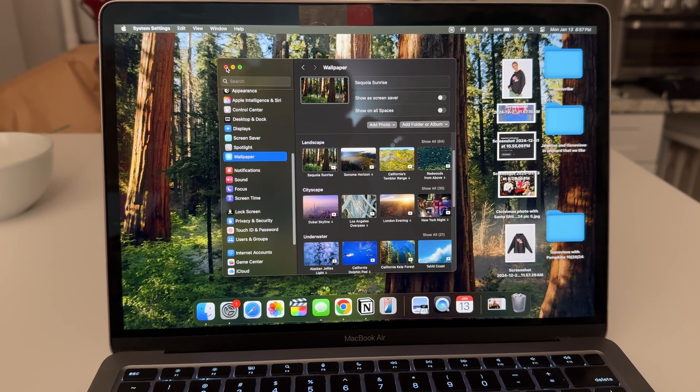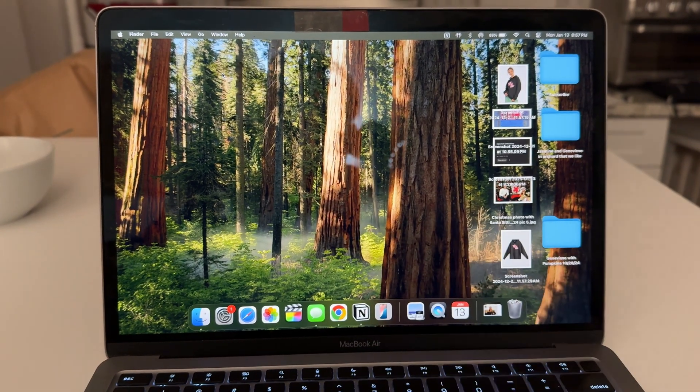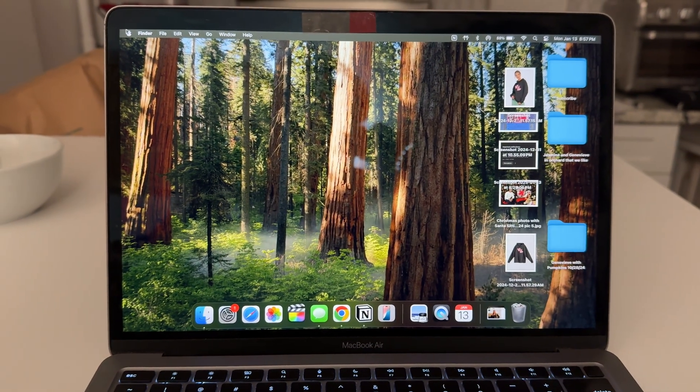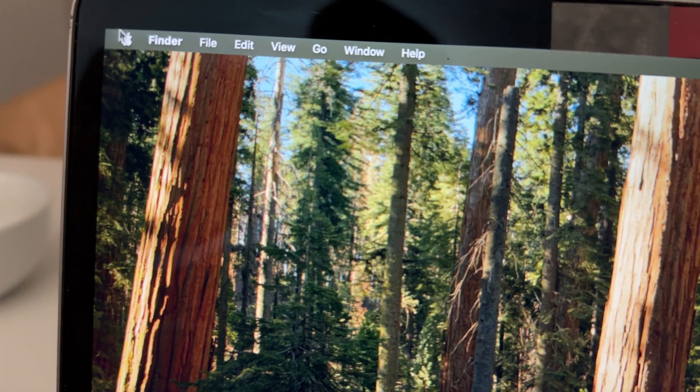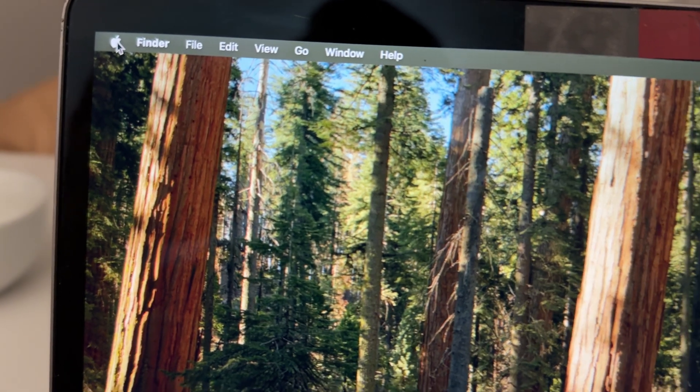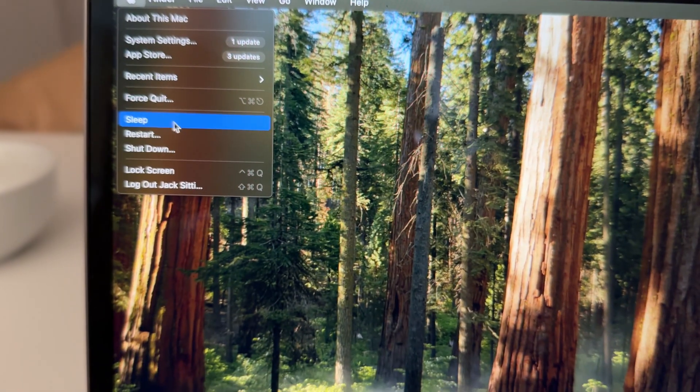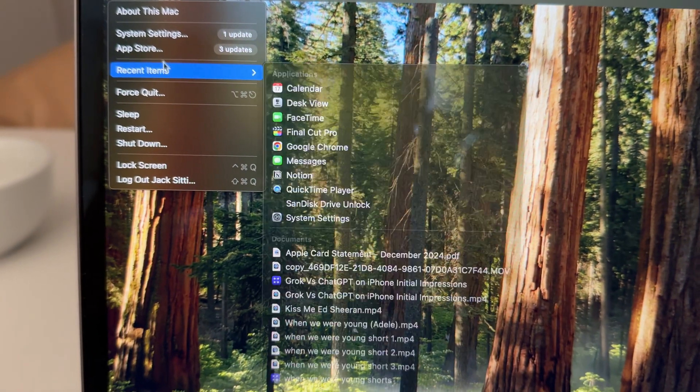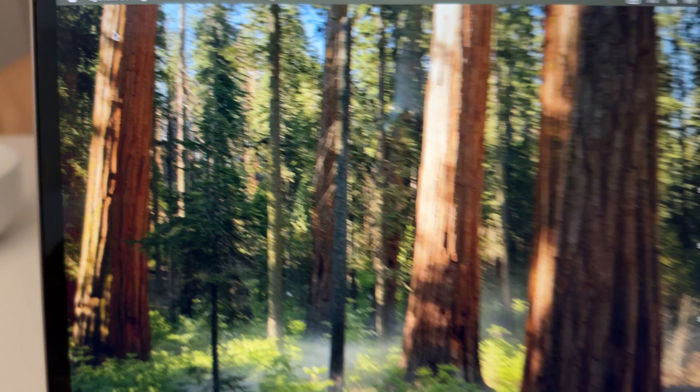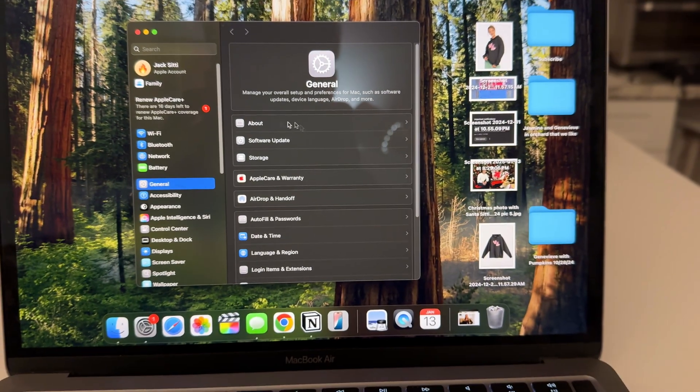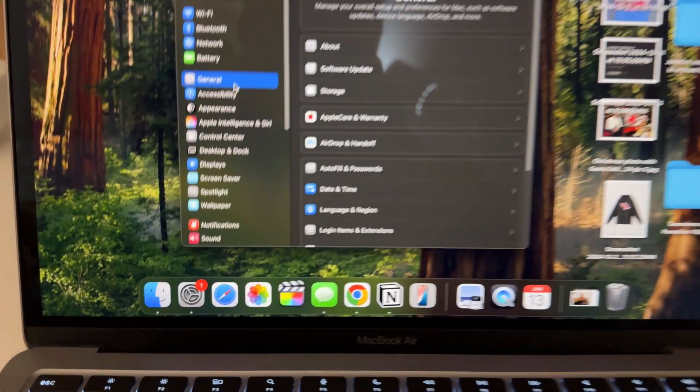Here's how to change the wallpaper on your MacBook. Super simple - you want to go up here to the top left Apple symbol, click it, then go down to System Settings and this pops up.